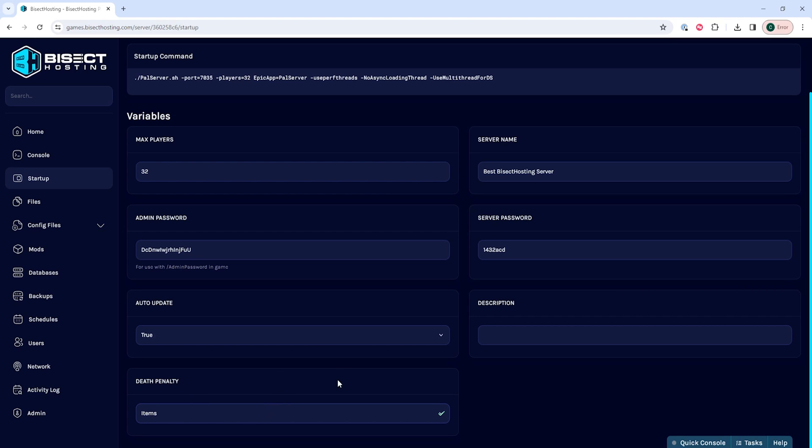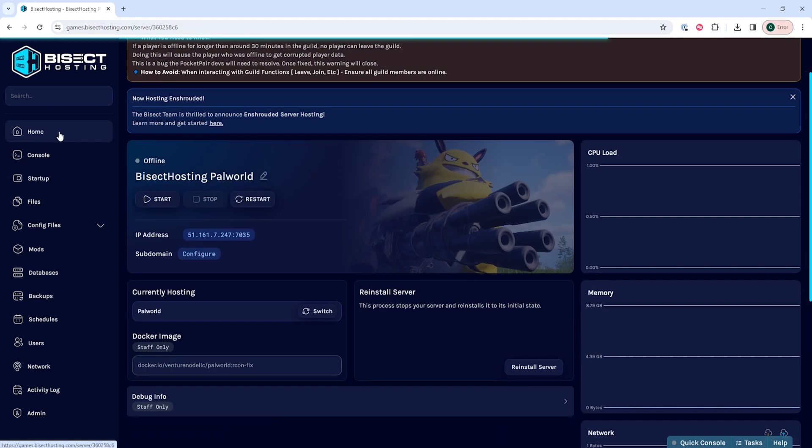Once you've changed the setting to what you would like, we can go back to the home tab, start our server, and we'll change the death penalty on our PowerWorld server.